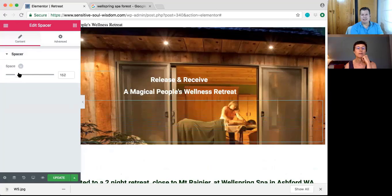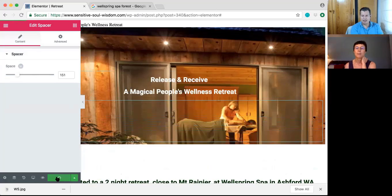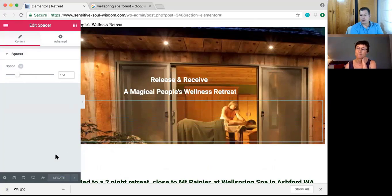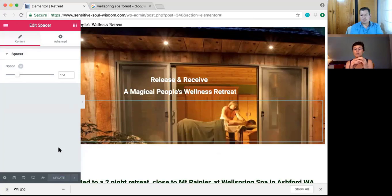You can type it in the box if you want to make it exactly, or move it with the arrows. Perfect. So do you like it like that, or do you want more space on top or the bottom? Yes, about the space — no, I mean where the words are in relation to the picture. Yeah, that's good.